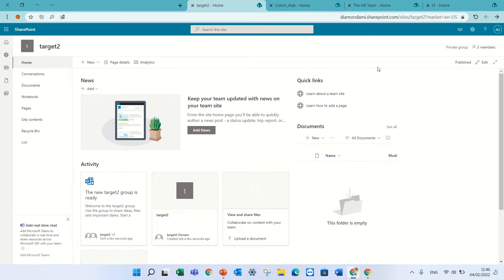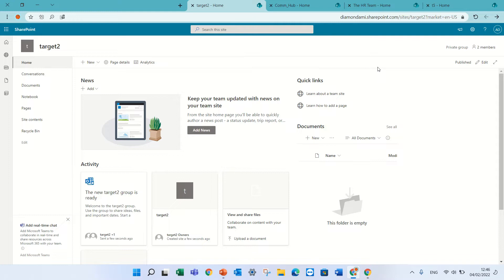Hello, this is Amit Ayran. In this episode, I'd like to talk about targeted audience. Targeted audience is a feature where you can present different content to different people based on whether they belong to a security group or Microsoft 365 group. It can be set on pages, navigations, news, and quick links, so let's see how we do it.